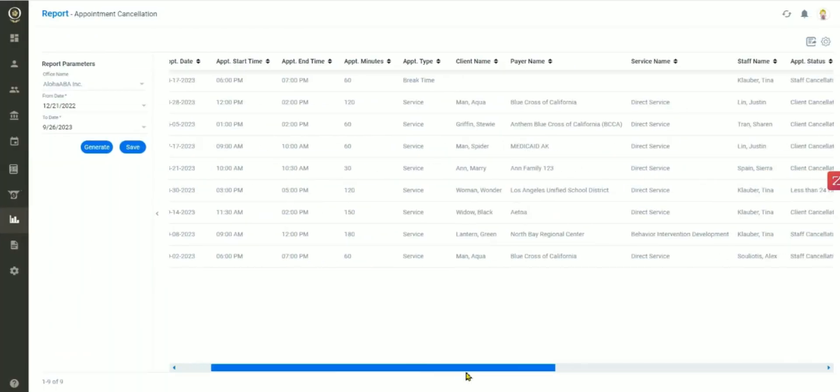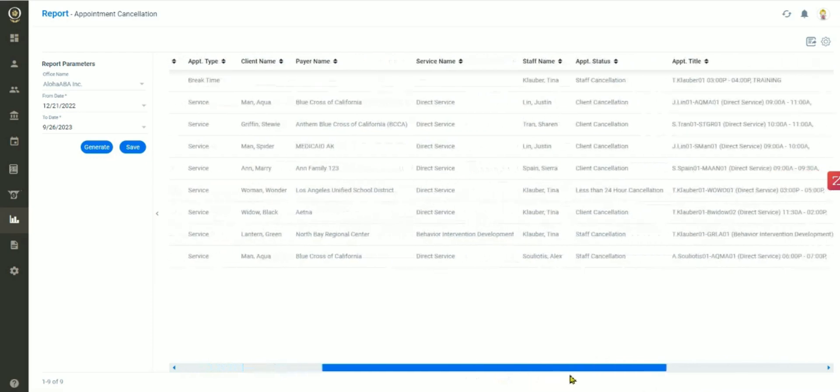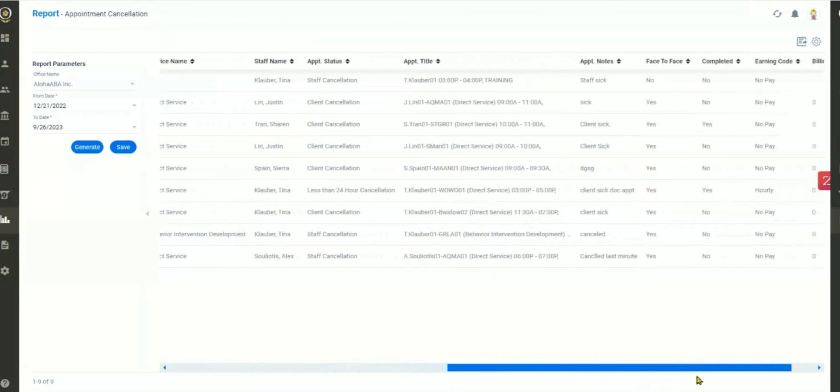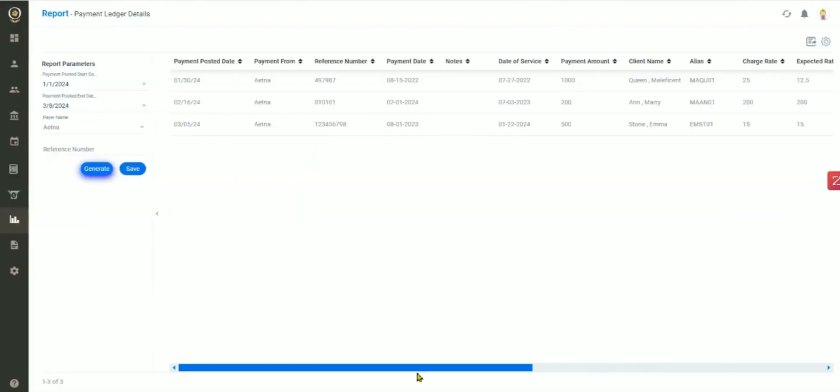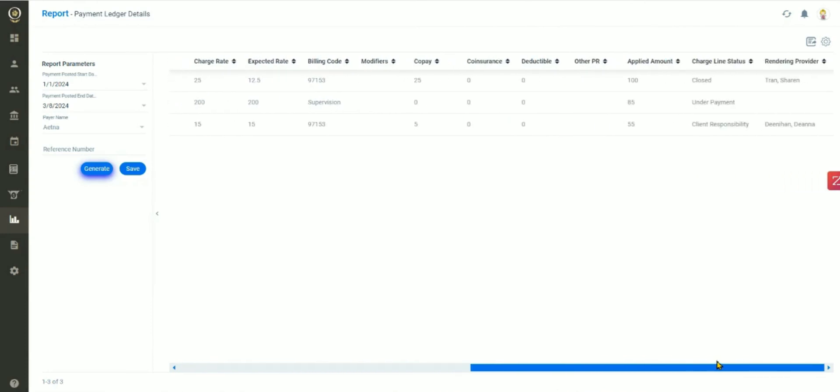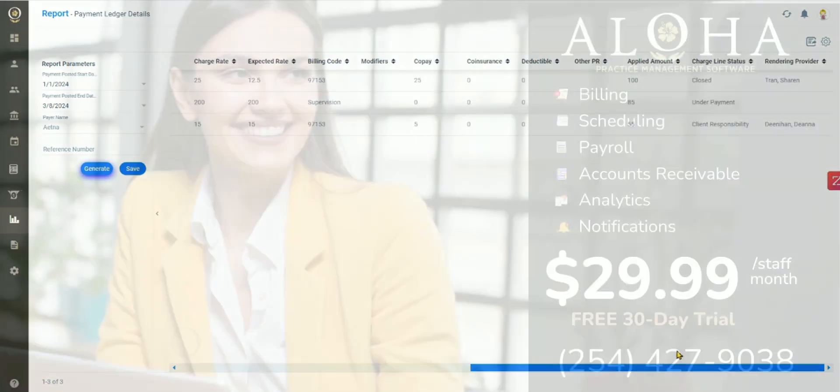Appointment cancellation reports pull all cancellation information together, and payment ledger reports show details on each payment recorded in your system.